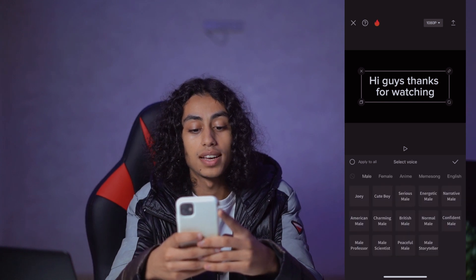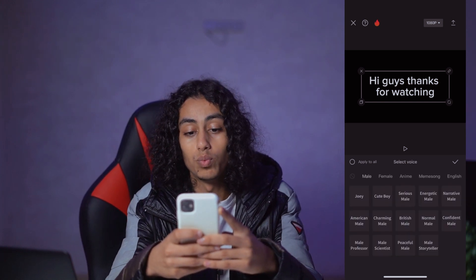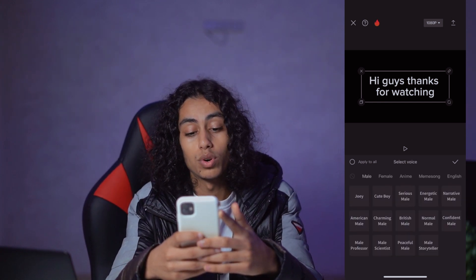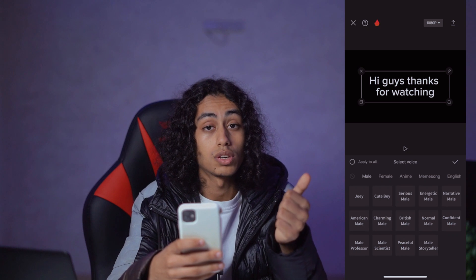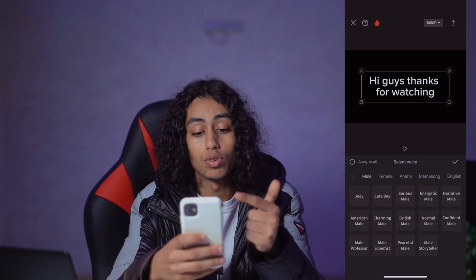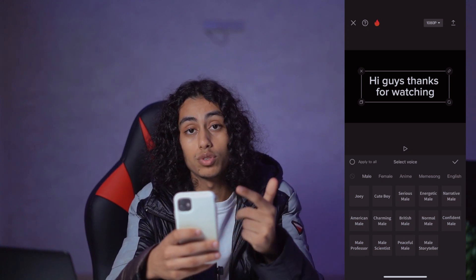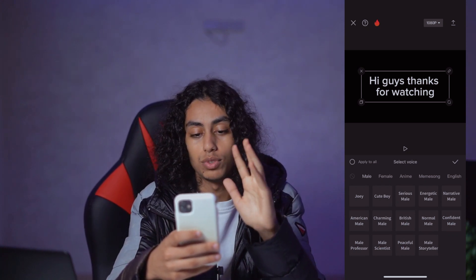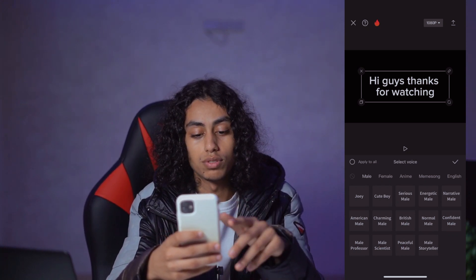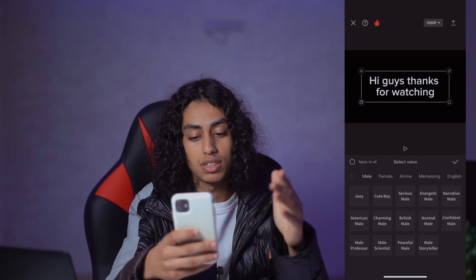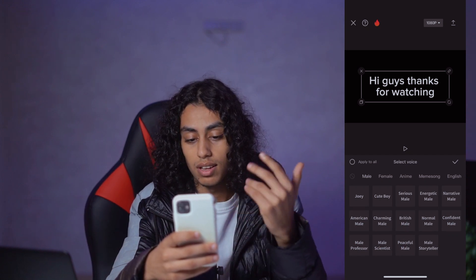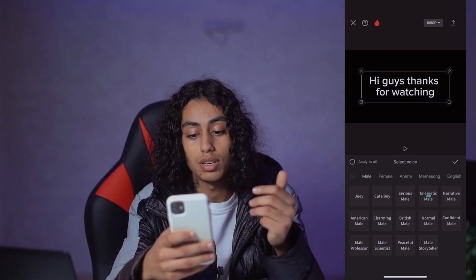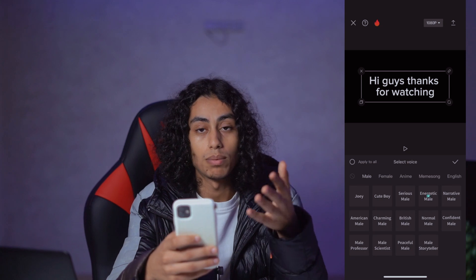Here you can find which voice you want. Do you want a male voice, a female voice, or anime? You have the choice. For example, I'm just going to select one randomly — for example, energetic male or female.